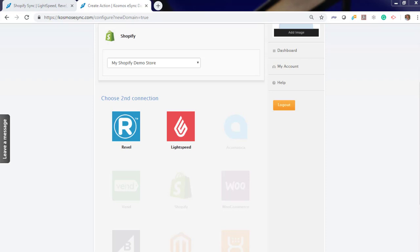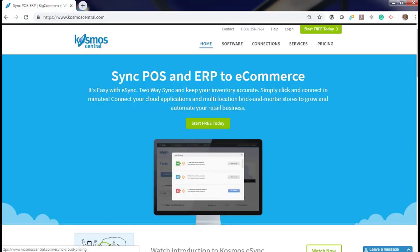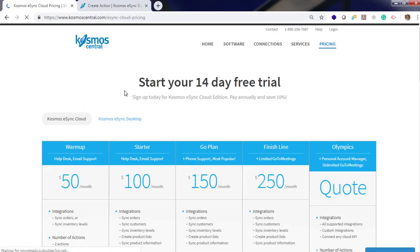If you have any questions, contact us at Cosmoscentral.com with a K and start your free trial today. Thank you.